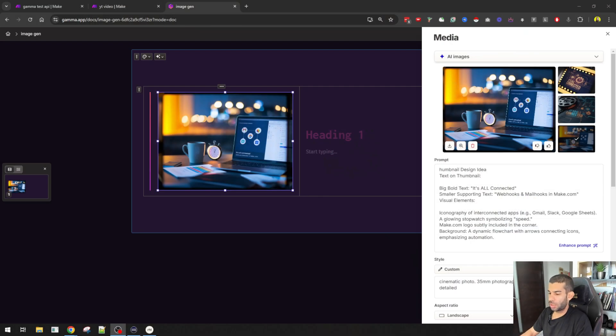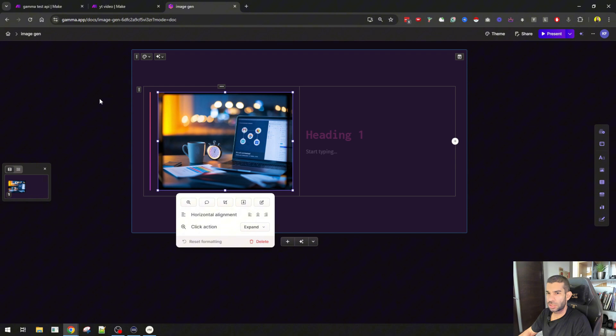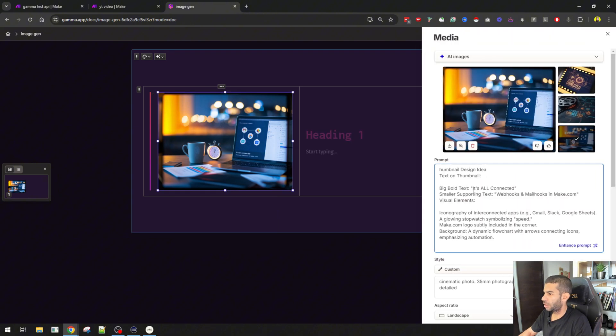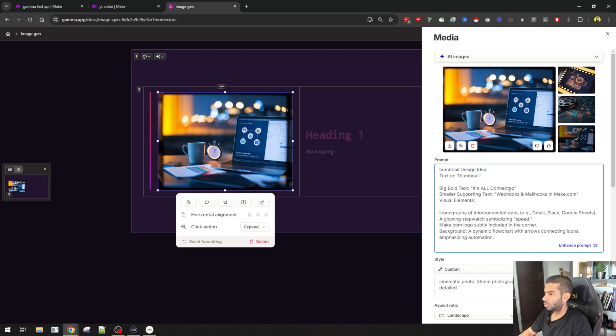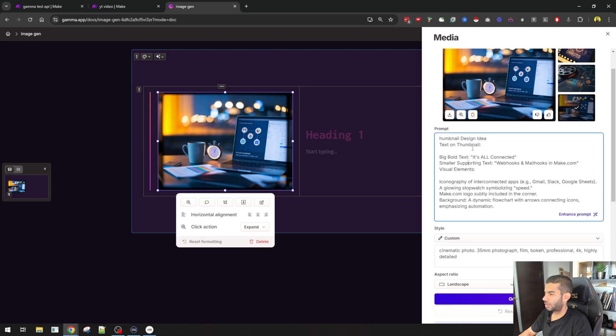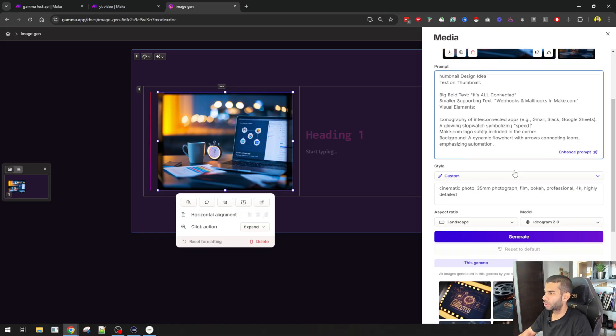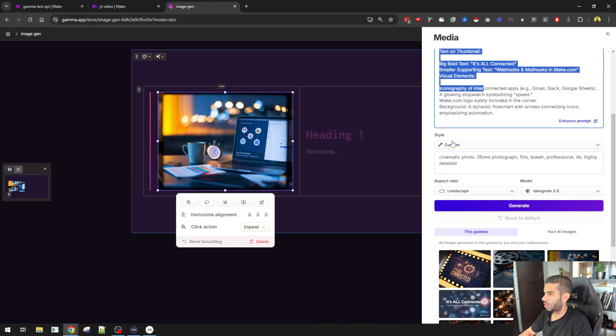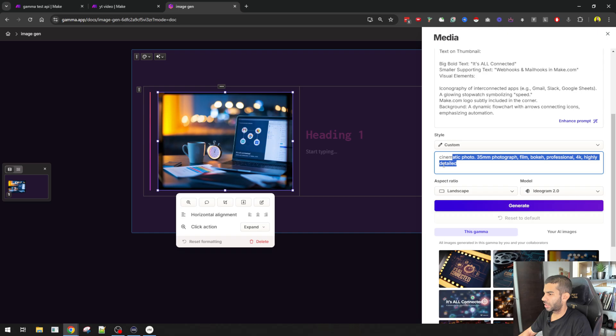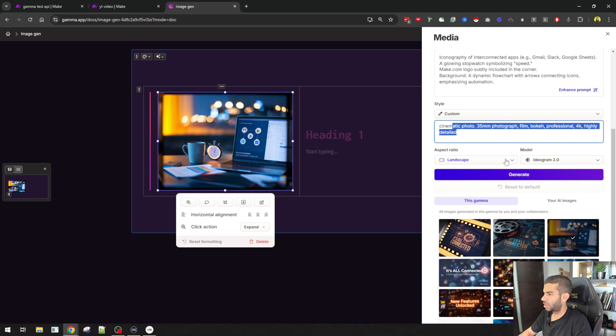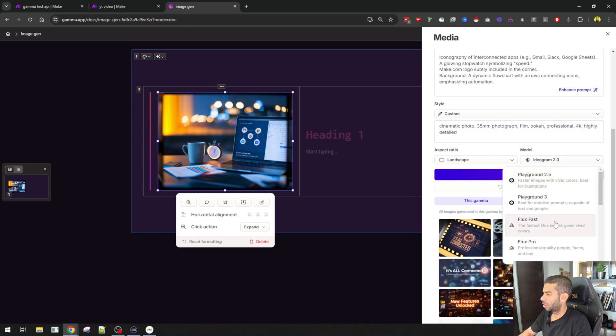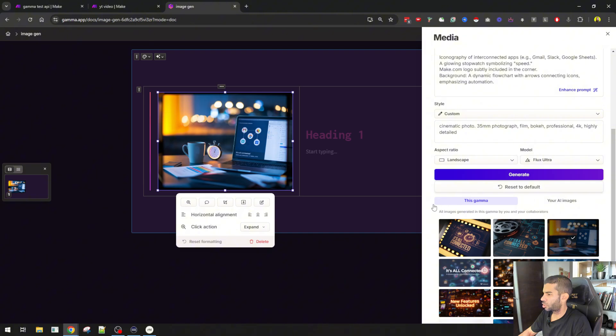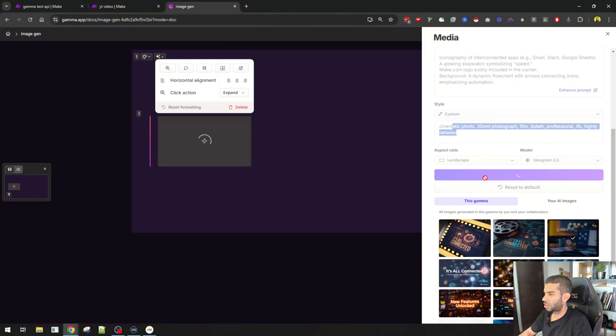So here I am in gamma and as you can see this is a simple slideshow with one slide. I have my prompts here, I have my style, I have a custom style, it's in landscape and I'm using ideogram and there are different models as well that you can use. So let's actually hit generate and see what happens.